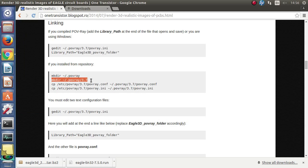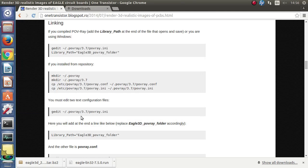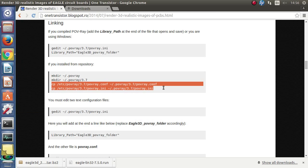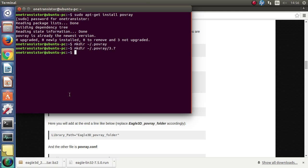First the Povray folder is created in user home directory and then the configuration files are copied.